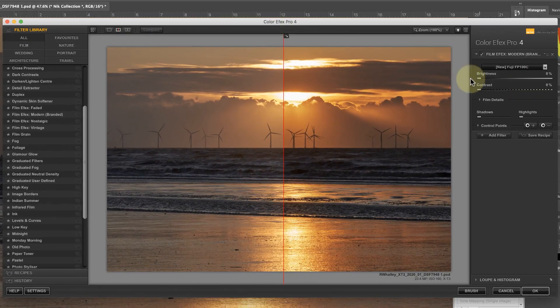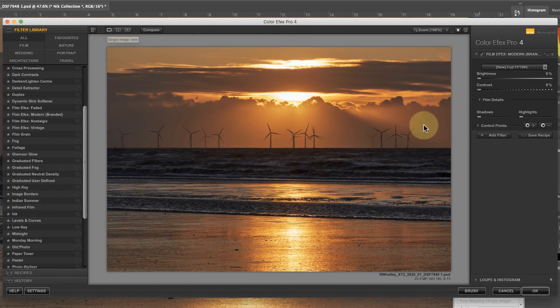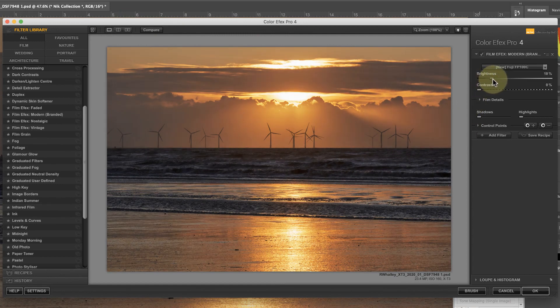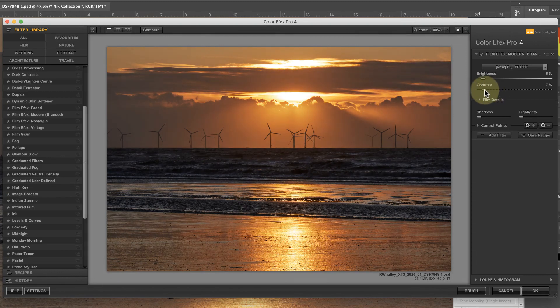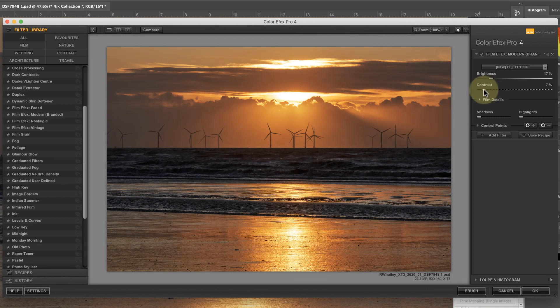For this image I'll use the new Fuji FP100C option. I can then use the brightness and contrast sliders to lighten the image and increase the contrast. But when I lighten the image it also seems to reduce the contrast, and if I increase the contrast it seems to block up shadow areas.